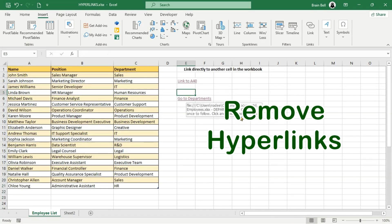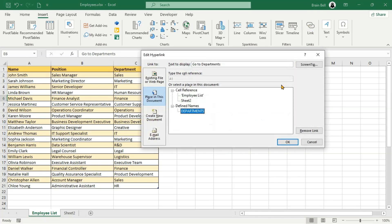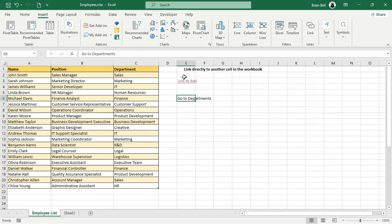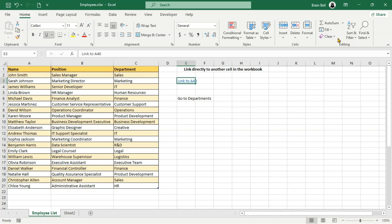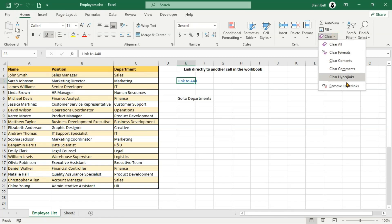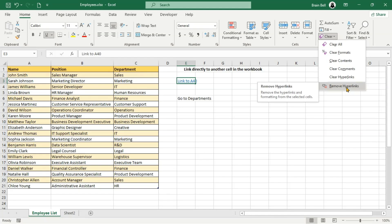If you need to delete the hyperlink, select the cell containing it. Press Ctrl-K to reopen the Edit Hyperlink dialog box and click Remove Link. Click OK and the hyperlink will be deleted. Alternatively, you can remove multiple hyperlinks at once — select the cells with links, go to the Home tab, find the Editing group, click the Clear drop-down, and choose Remove Hyperlinks. This will delete all selected hyperlinks.